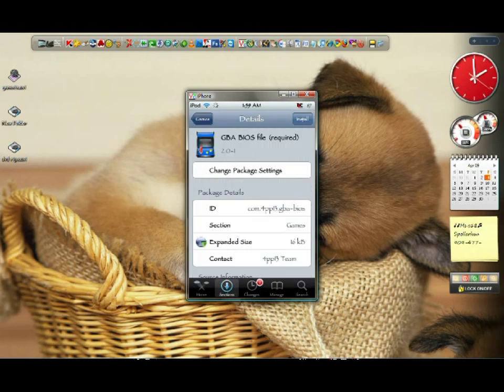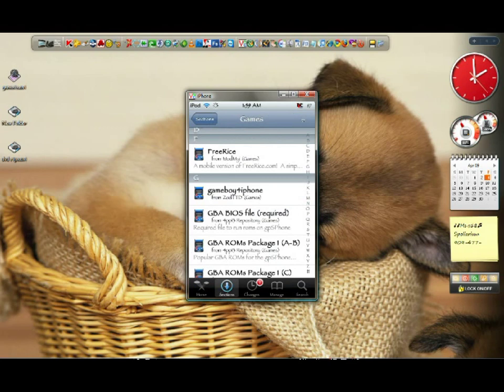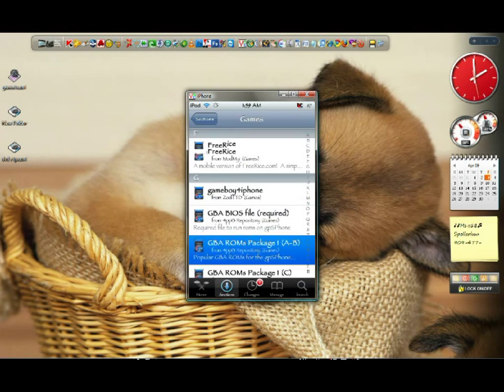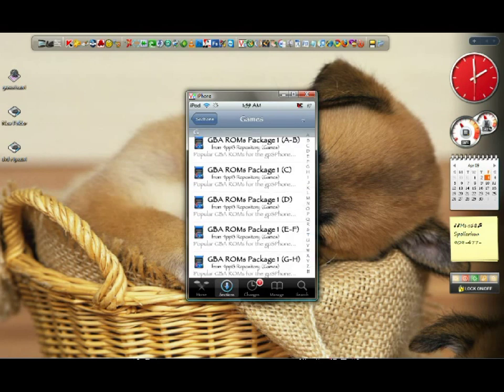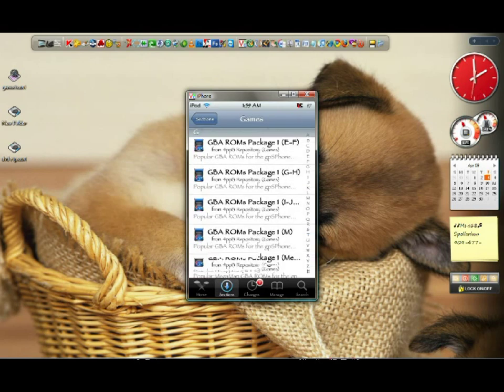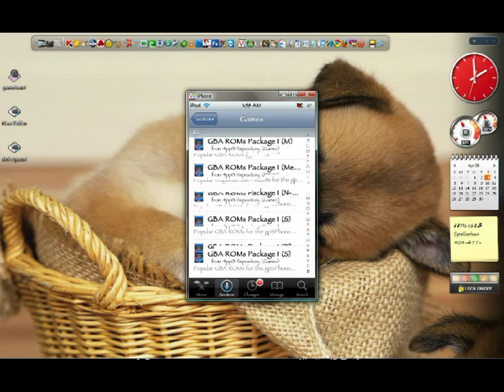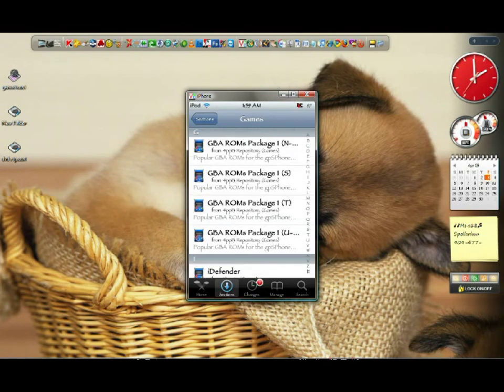Just go hit back to games. And you'll see everything there. GBA roms package. Just choose whatever you want. I picked my own. I installed package P where Pokemon is because I like Pokemon.